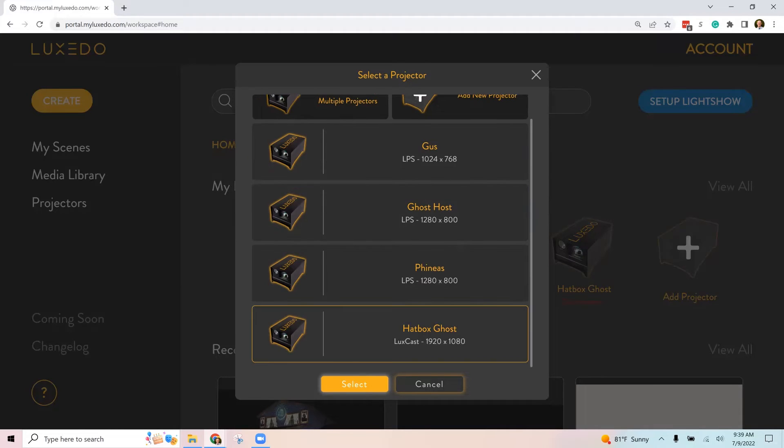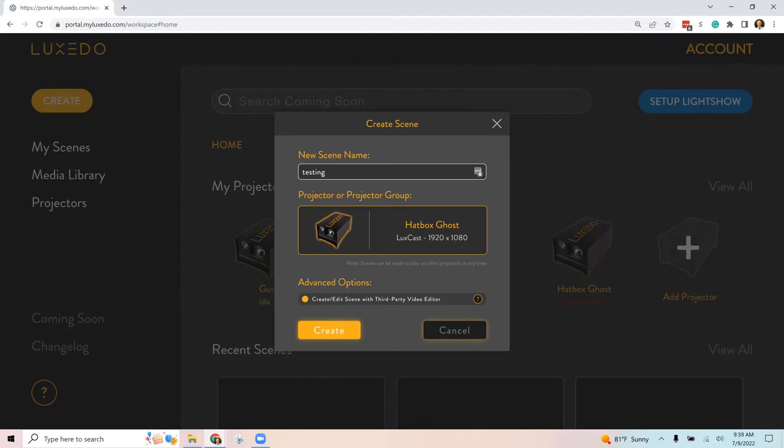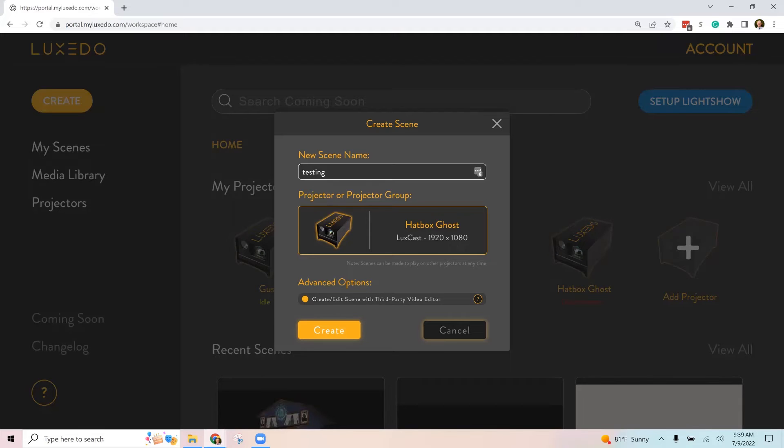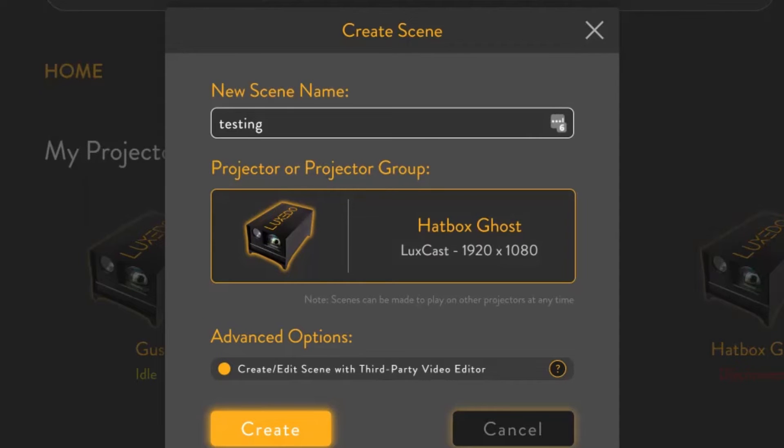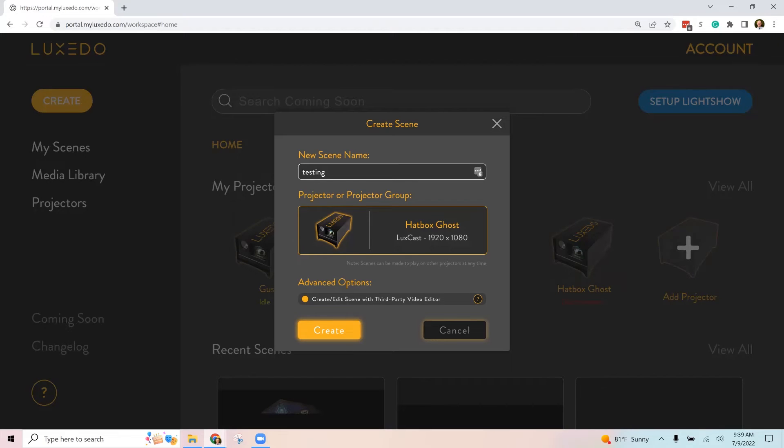And if you just click create, then that's where you're going to be taken to the Luxeto software to be able to create a show. But since we're importing it from a video that's already been created, then we'll check this box here that says create/edit scene with third party video editor. Click create.